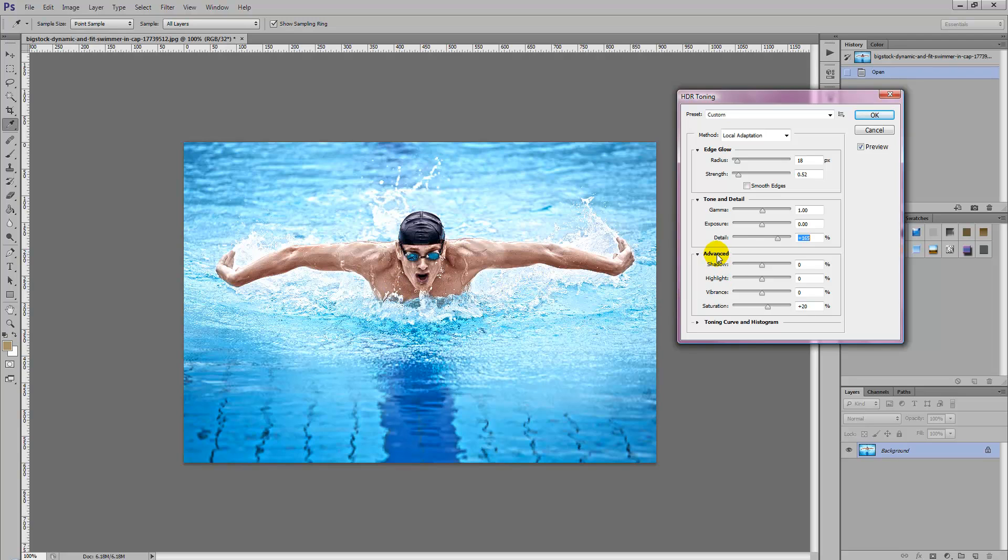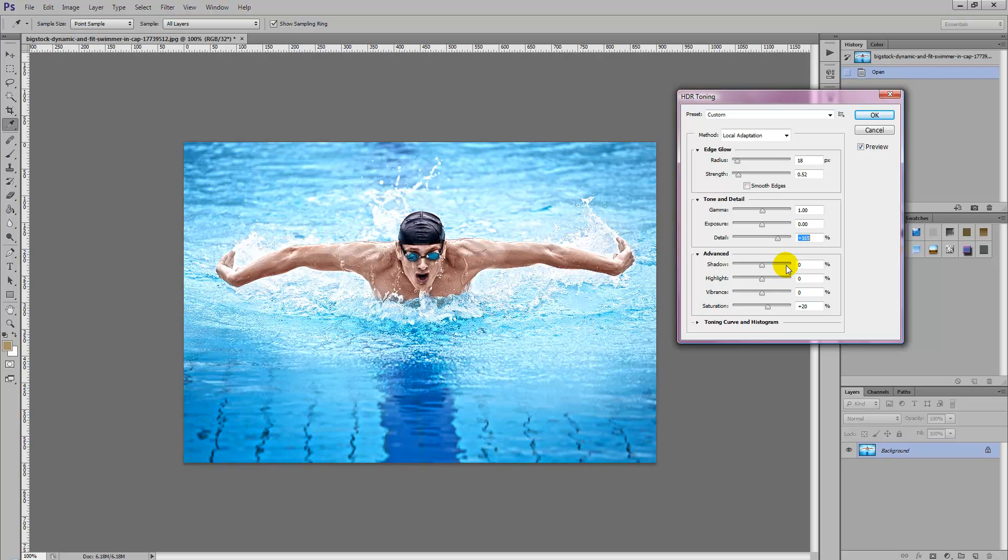There's also some advanced sliders which you can move up which are shadow, highlight, vibrance, saturation. Increasing the shadow gives the photo more shadow. Decreasing it less shadow and you can also apply saturations making the photo darker and lighter.